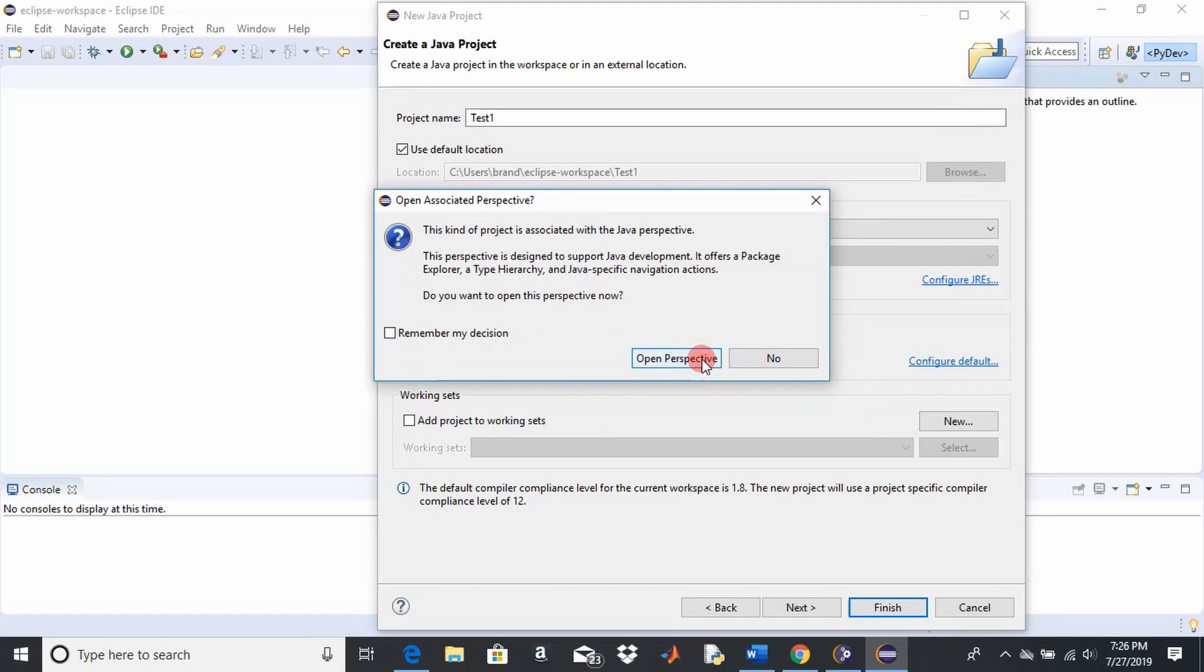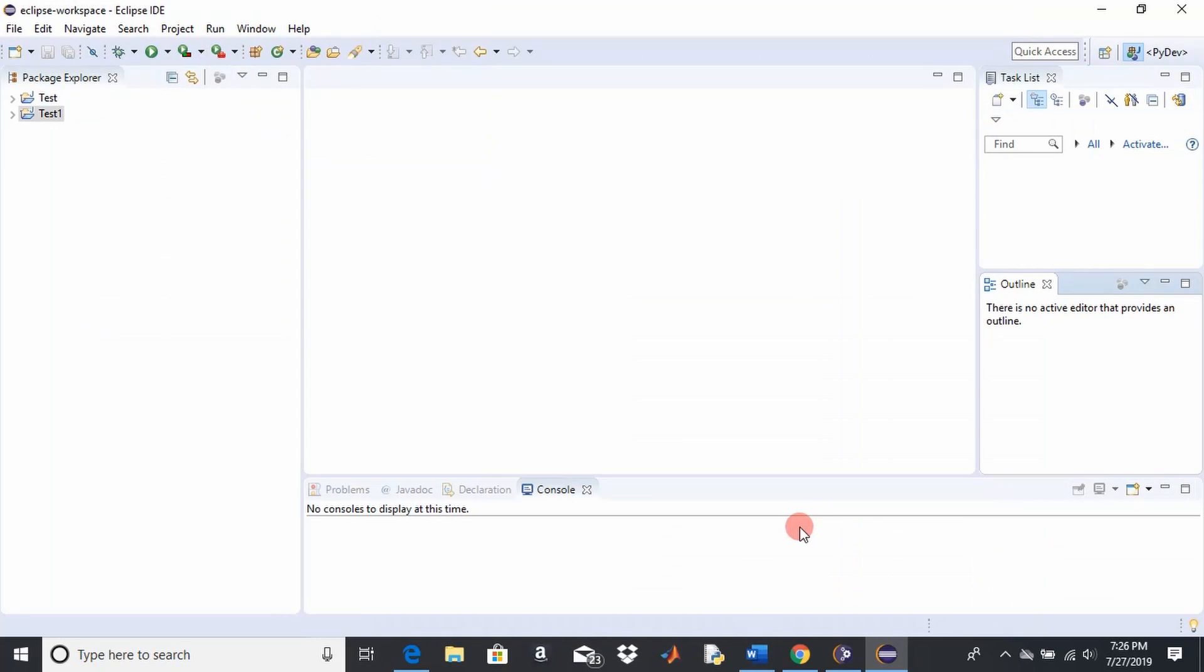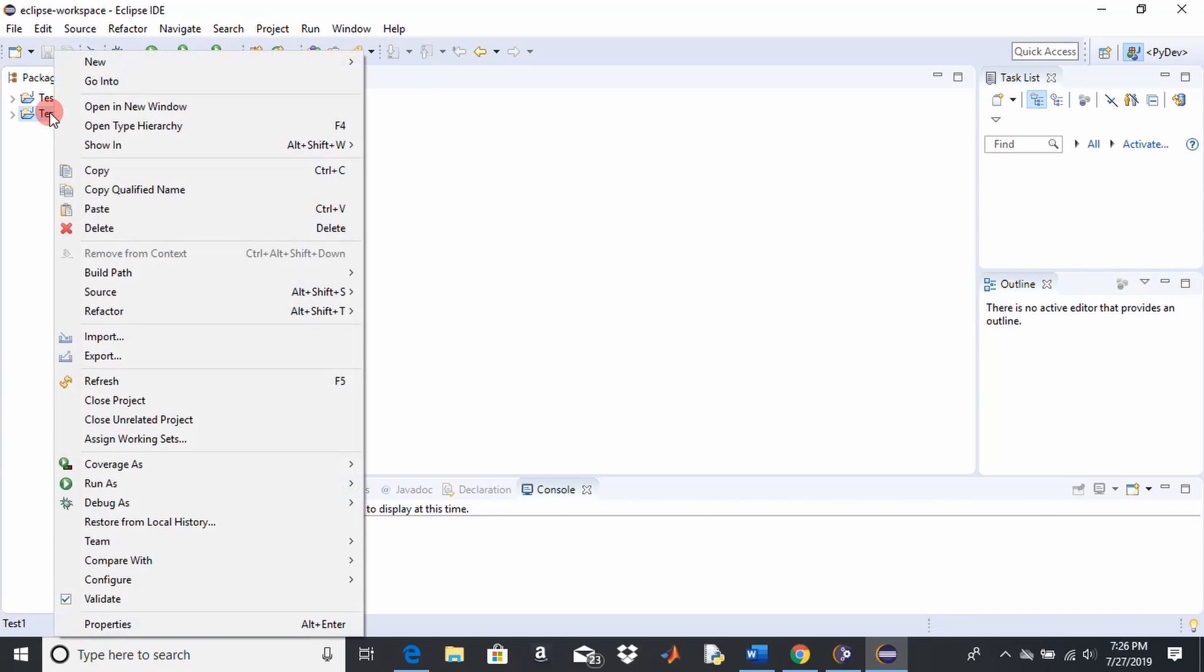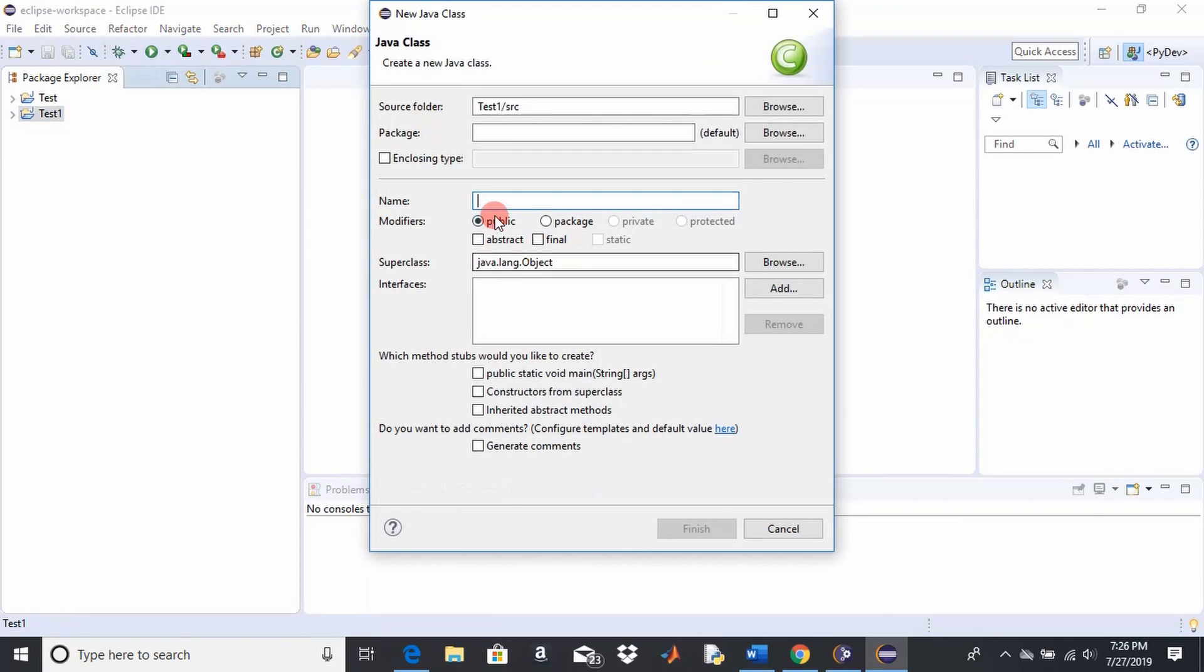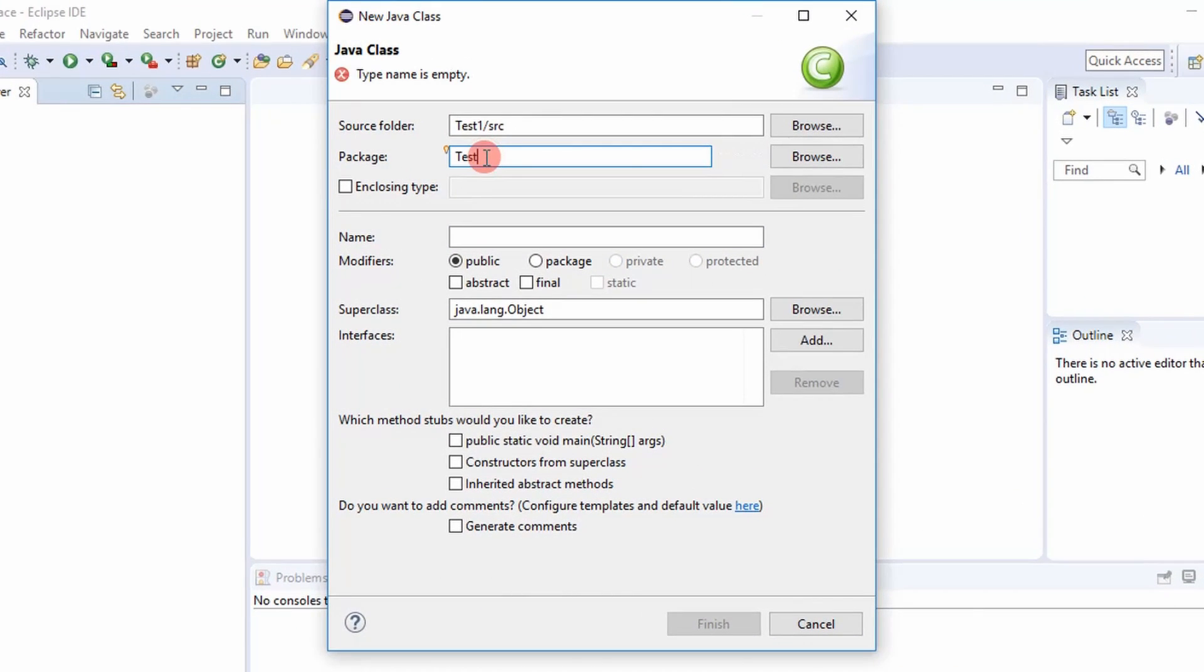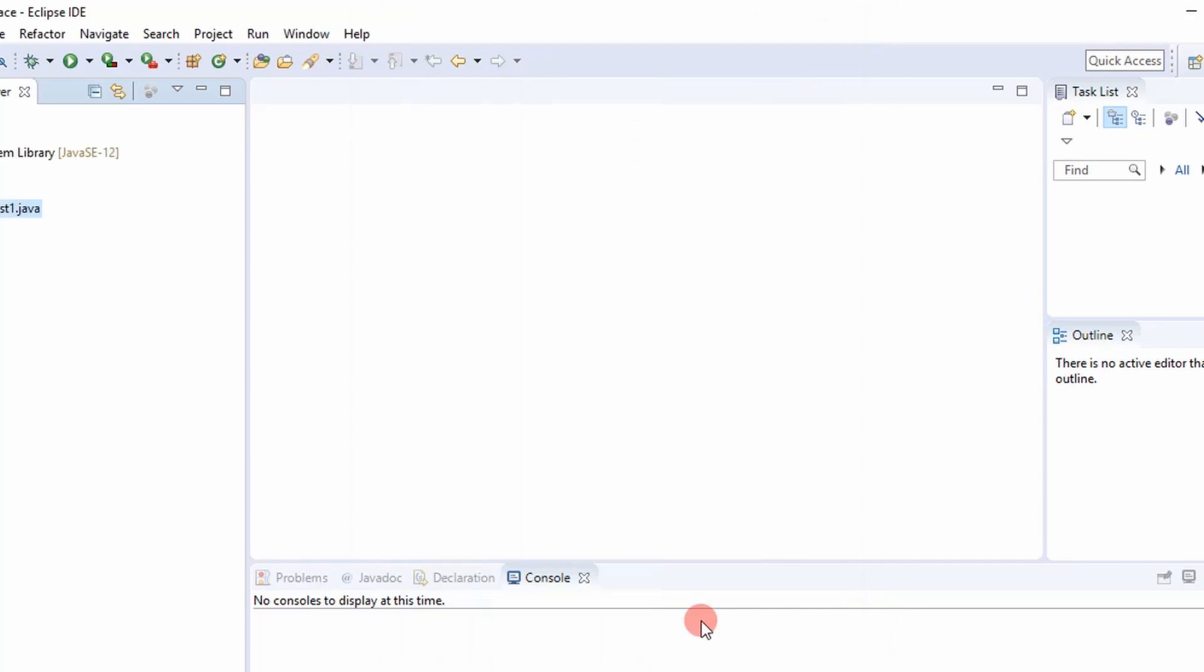And you can give it a name, call it test one. Finish that. And I don't want to create that. I'm going to open the perspective view so I can see my packages. And then you always create a new project and then you can put in a class. So I want to make this class.